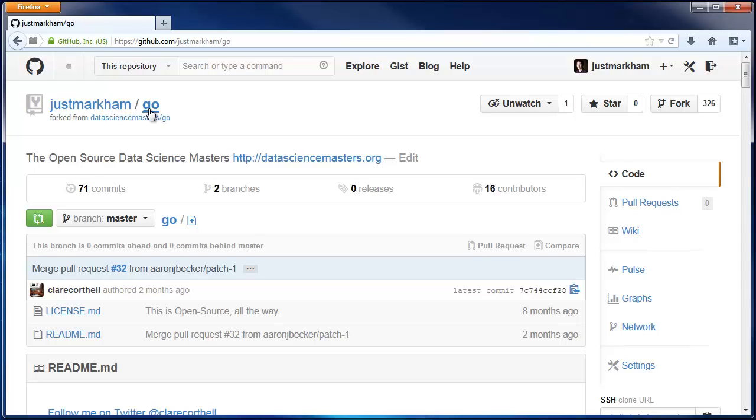And step three is that you send a pull request to the repo owner, asking them to pull your changes into their repo.